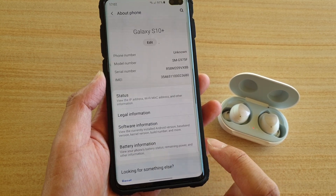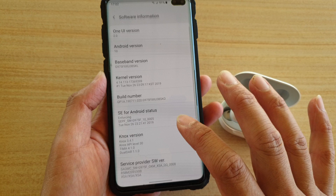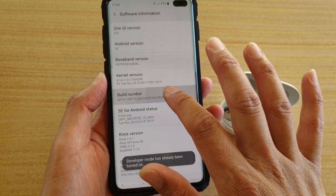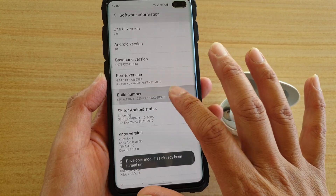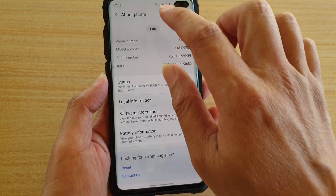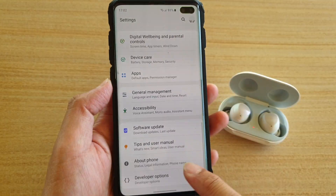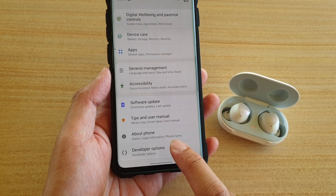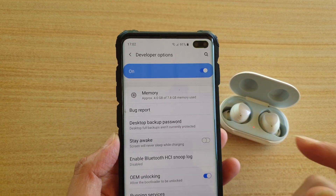go to About Phone, then tap on Software Information, then go down and tap on the Build Number seven times until Developer Options turns on, and then go back. So go back and tap on Developer Options.